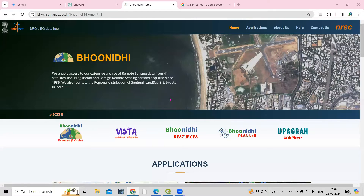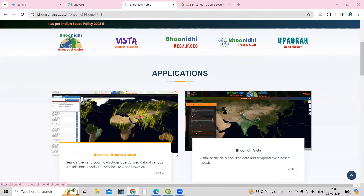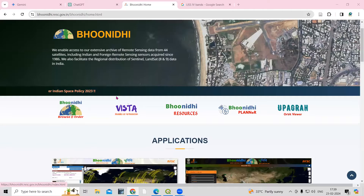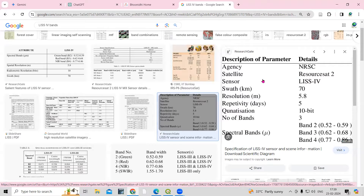Hello everyone, thank you for joining my tutorials. Today we'll see how we can download the LISS4 data using the Bhoonidhi portal. So let me see the first specification about LISS4. The agency is NRSC, the satellite is ResourceSat-2, and the sensor is LISS4 with a 70km swath and 5.8m resolution. These are the specifications.